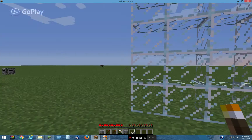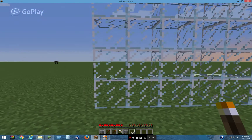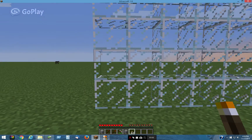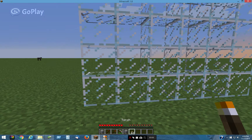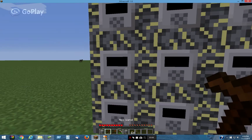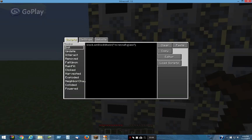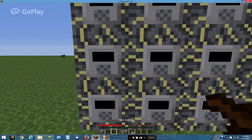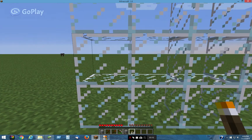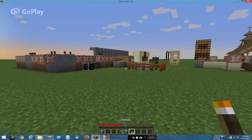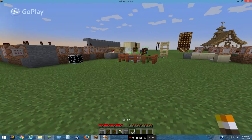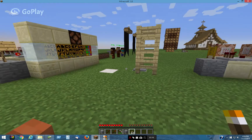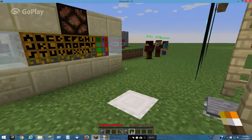This glass is also a scripted block. It just initializes with the block model set to Minecraft glass — that's all it is.